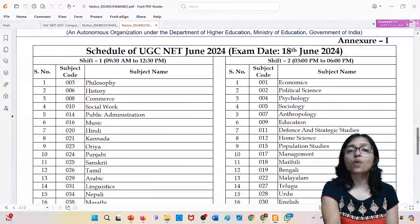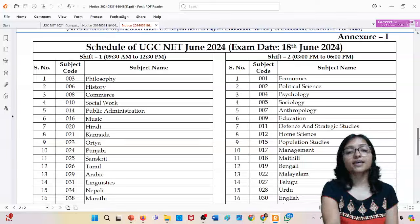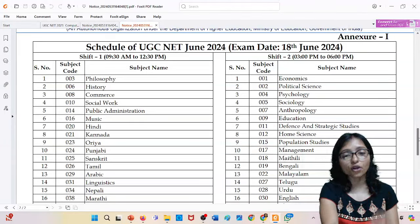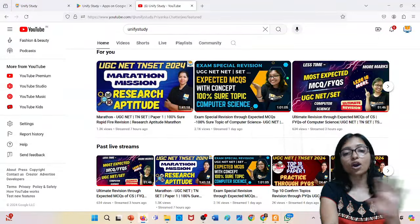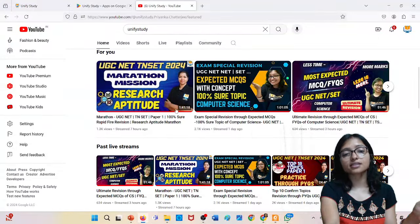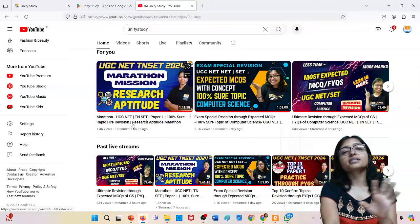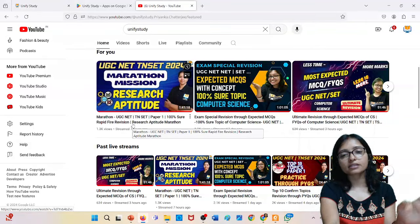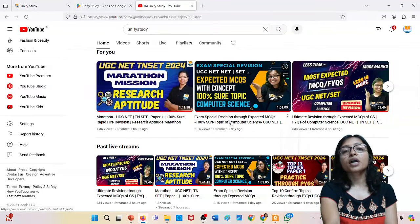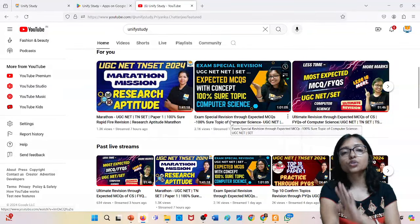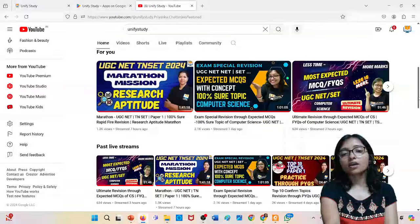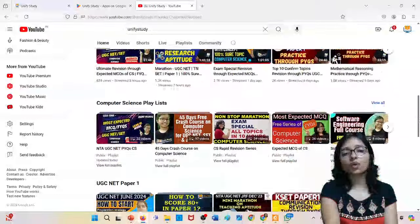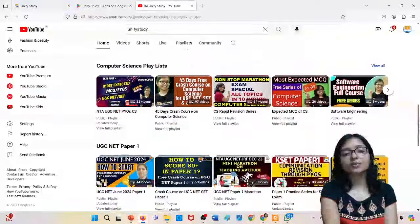Those who are preparing, definitely follow this channel because in this channel you will get free classes. Here you can see Paper 1 - so many free classes are there. Computer science also has so many free classes. You can go to our playlist.